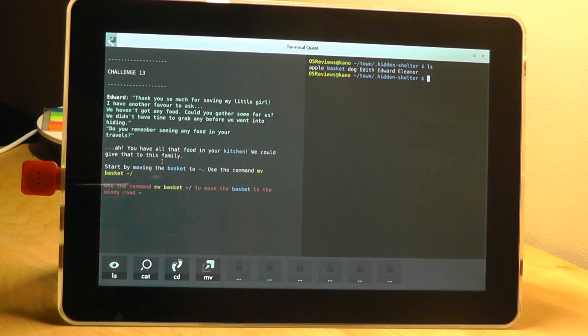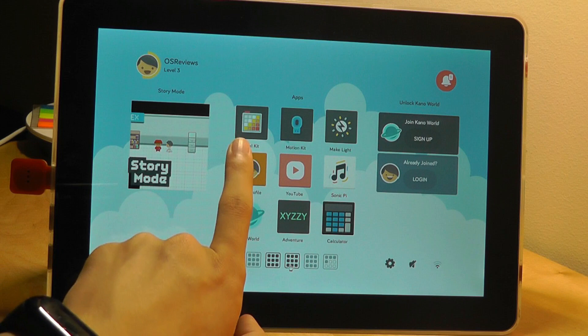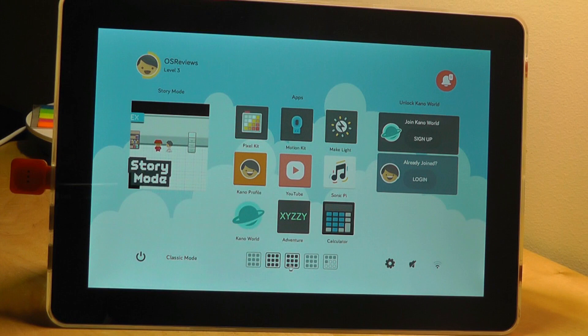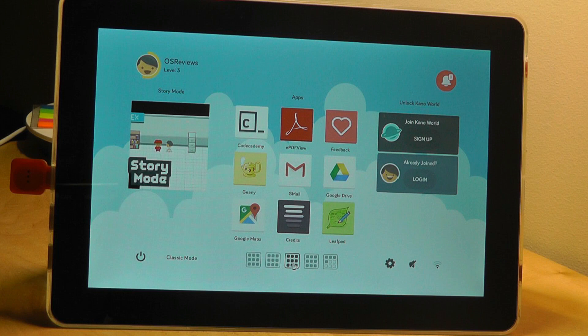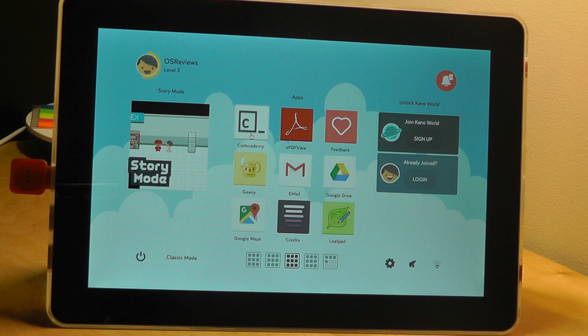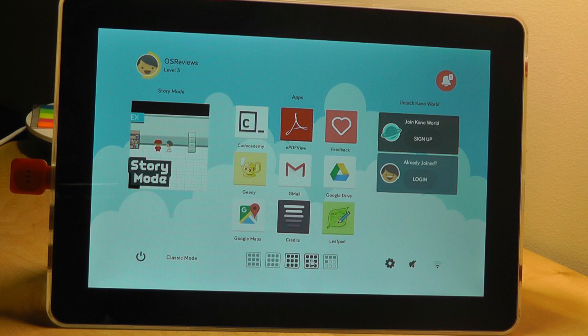Some of these other apps on the second screen are actually correlating to the other products in Kano's line. So the pixel art and the motion kit are sold separately. You probably need to pick those up to access them fully. There is access to basic utility things like a calculator. There's Code Academy which basically is just a URL to the website. You can set up an account from there and watch tutorials to develop your skills at your own pace.